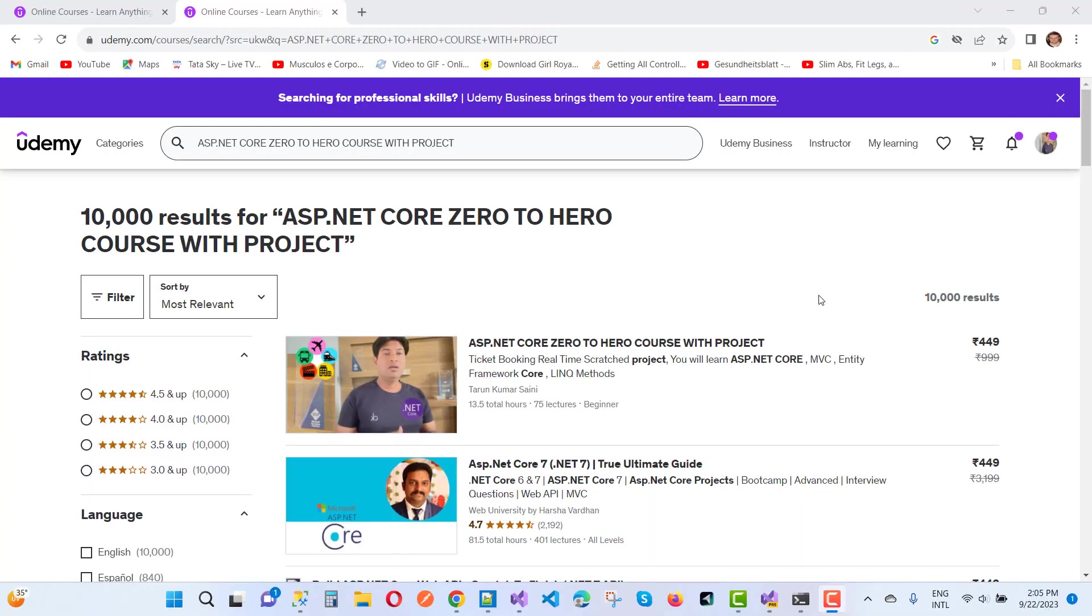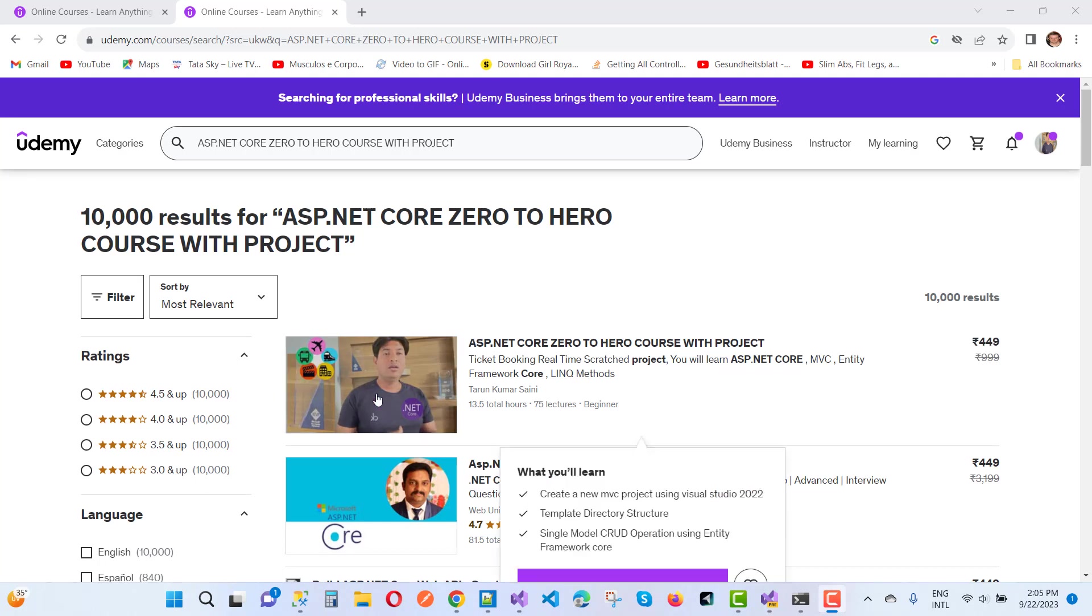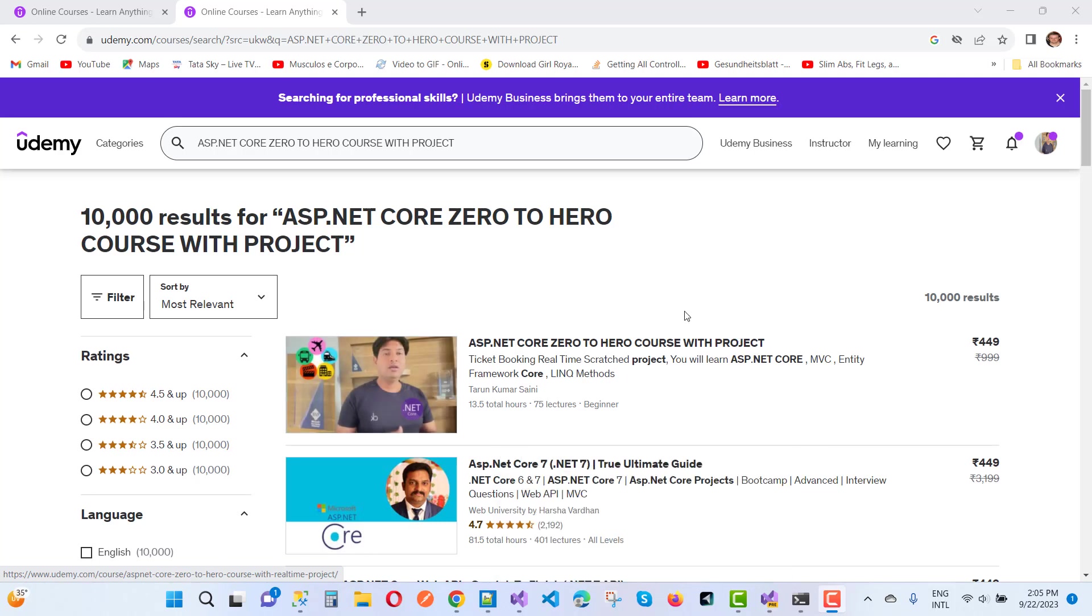Hey guys, welcome to my channel ASP.NET Core. Today I'm very happy because my Udemy course, ASP.NET Core Zero to Hero Course with Project, is actually at the top position.